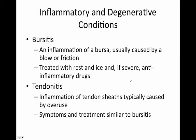Key inflammatory and degenerative conditions: bursitis is inflammation of the bursa, usually caused by a blow or friction, and treated with rest, ice, and if severe, anti-inflammatory drugs. Tendinitis is inflammation of tendon sheaths — which are technically bursae — typically caused by overuse. Symptoms and treatment are similar to bursitis because it really is bursitis: immobilization, ice, and anti-inflammatory drugs.